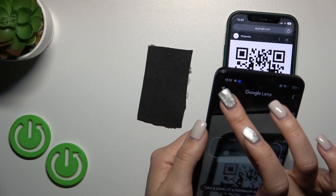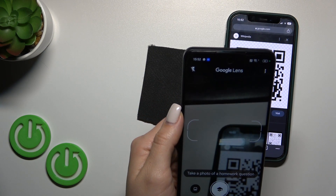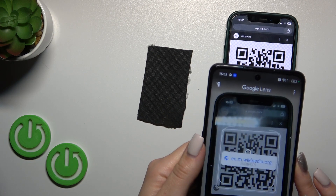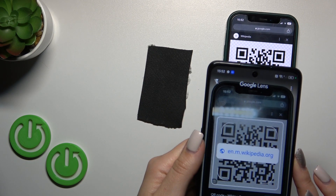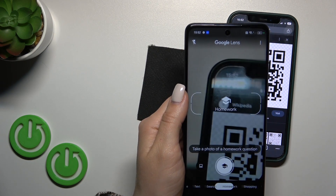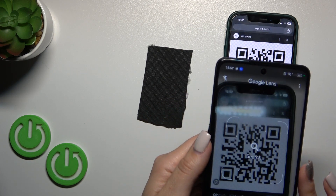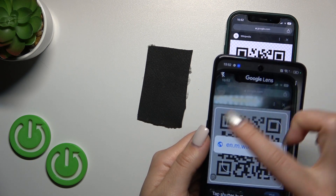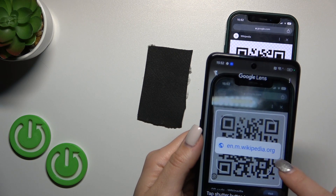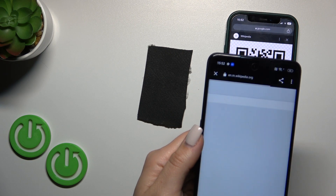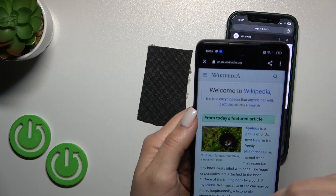So let's also do it with the search. Switch to search, just place your QR code inside of this frame and we got here this Wikipedia article.